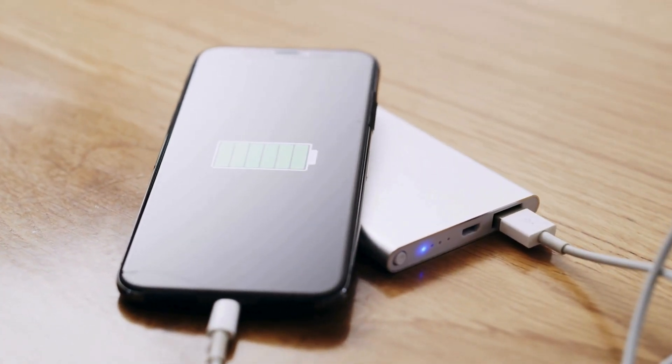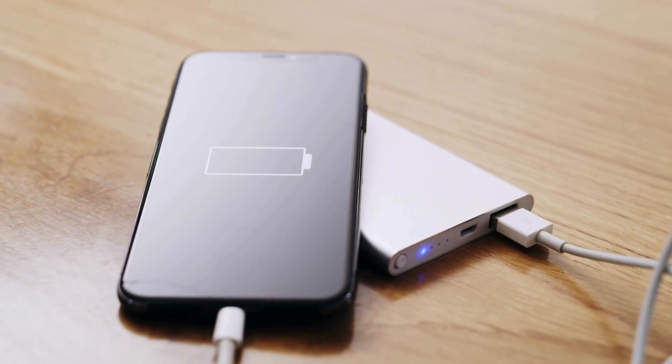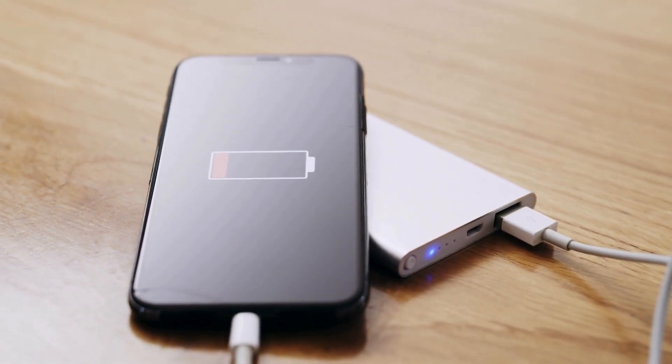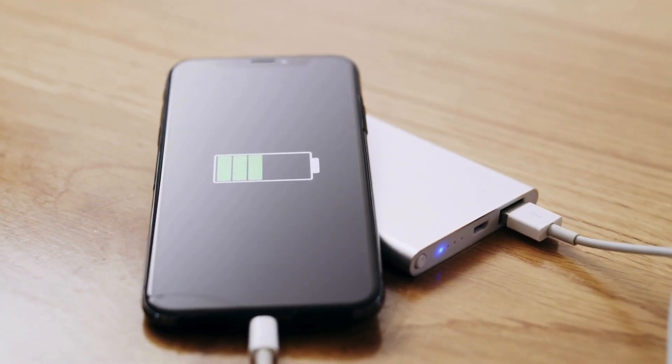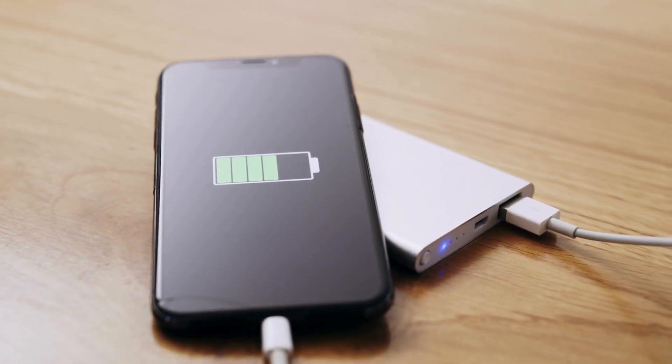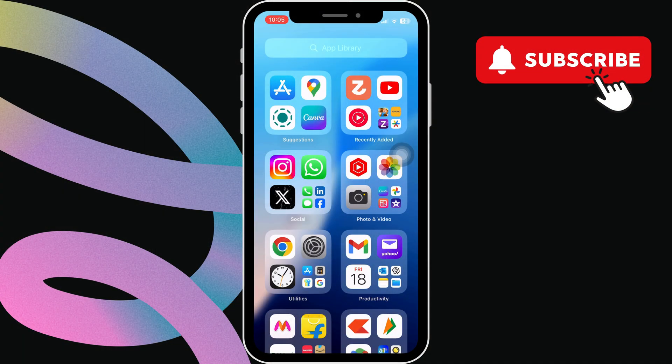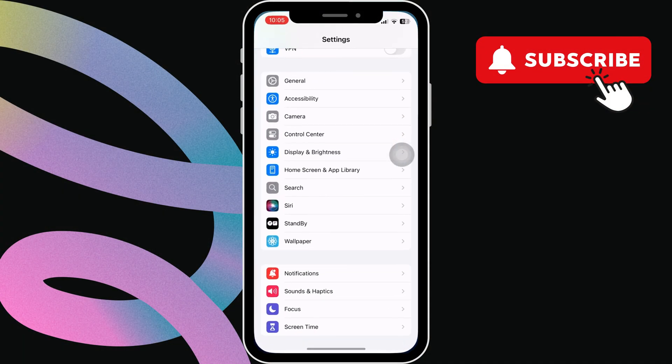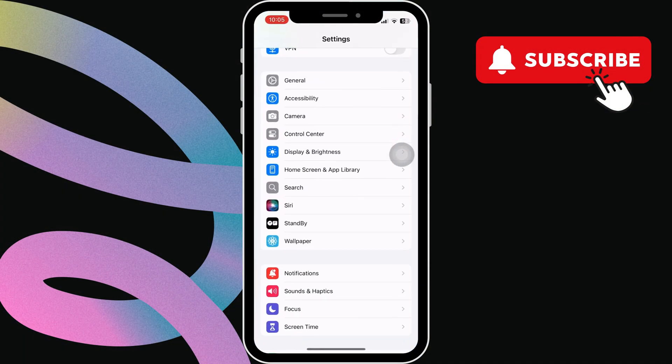Before we get started, make sure your iPhone has enough charge and is not overheating. After that, open the settings app on your iPhone.